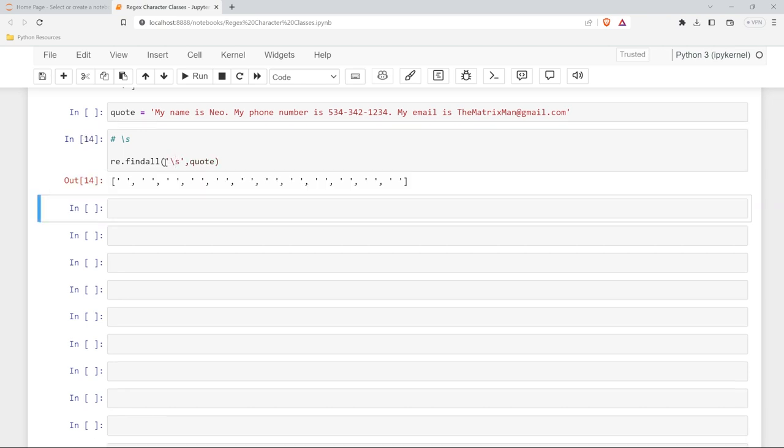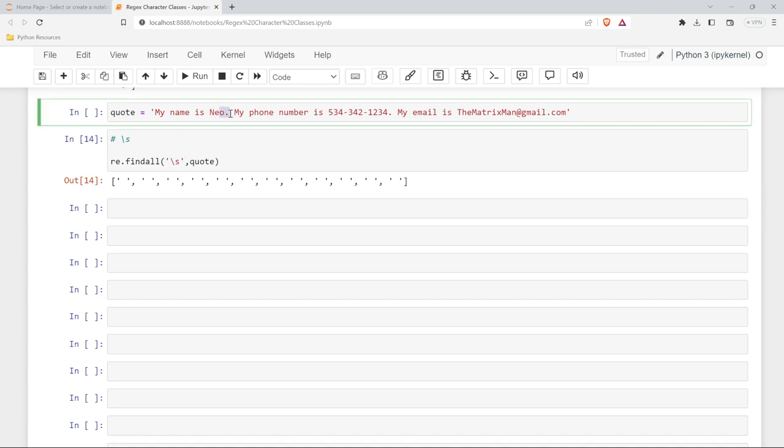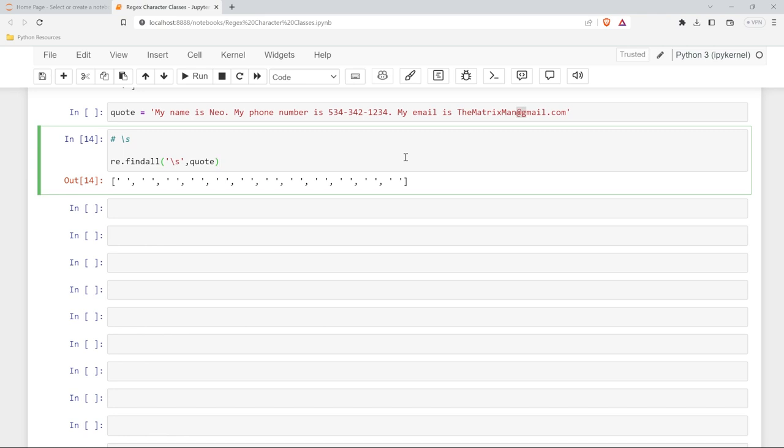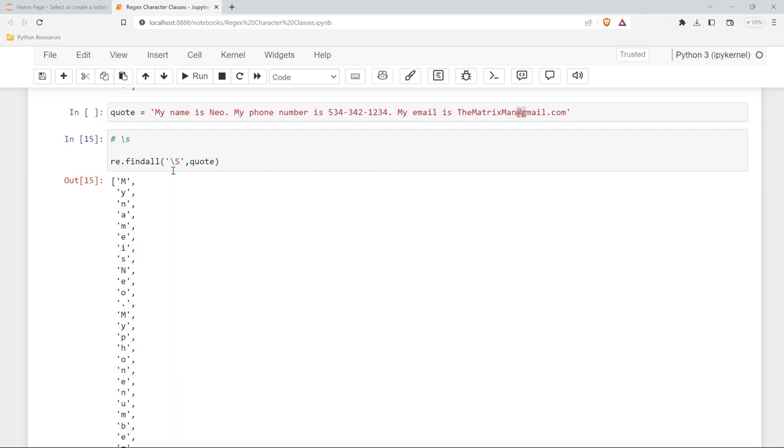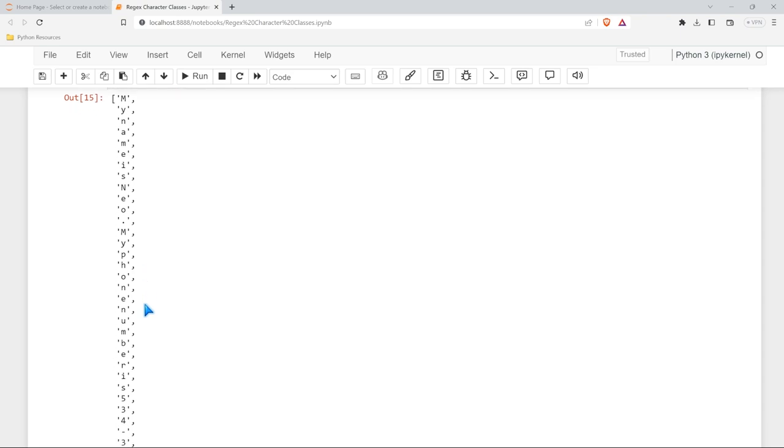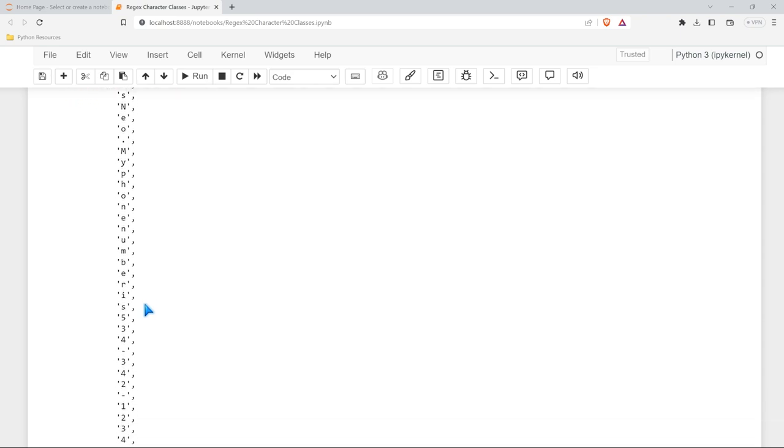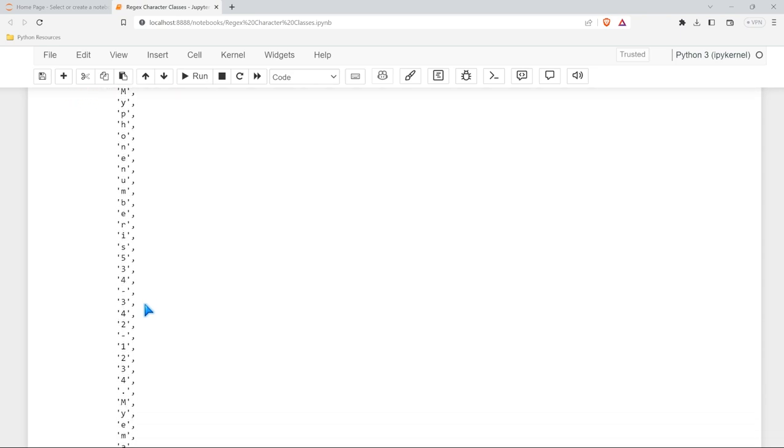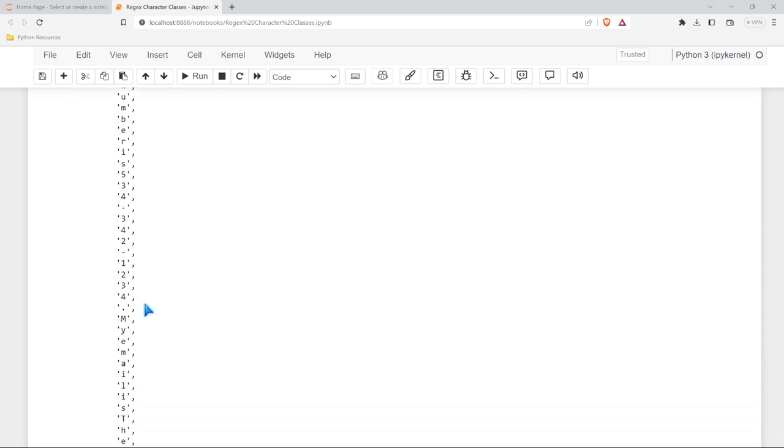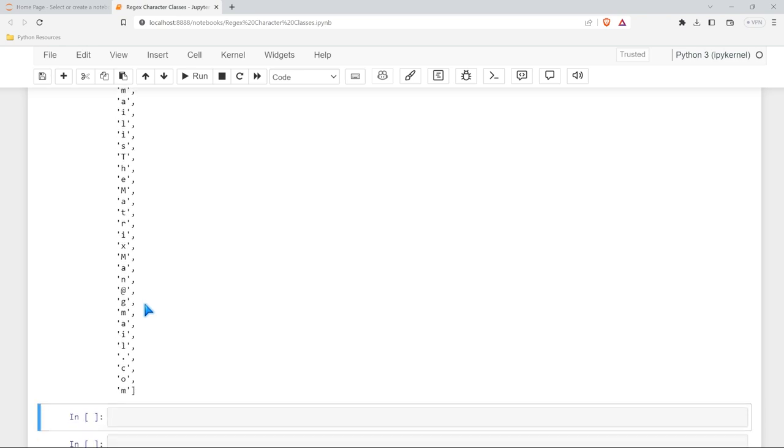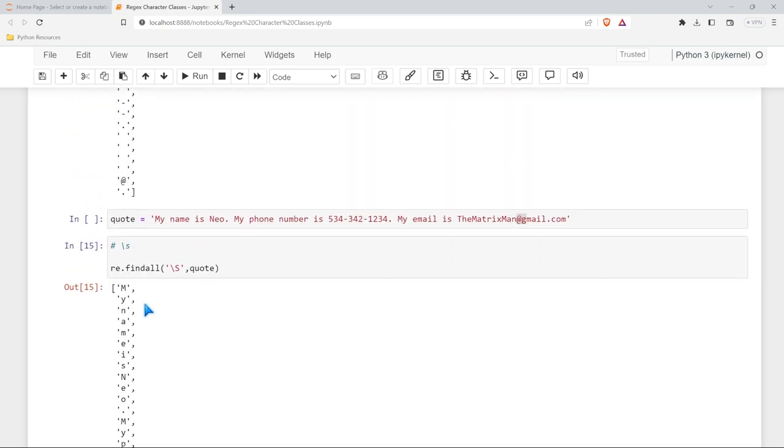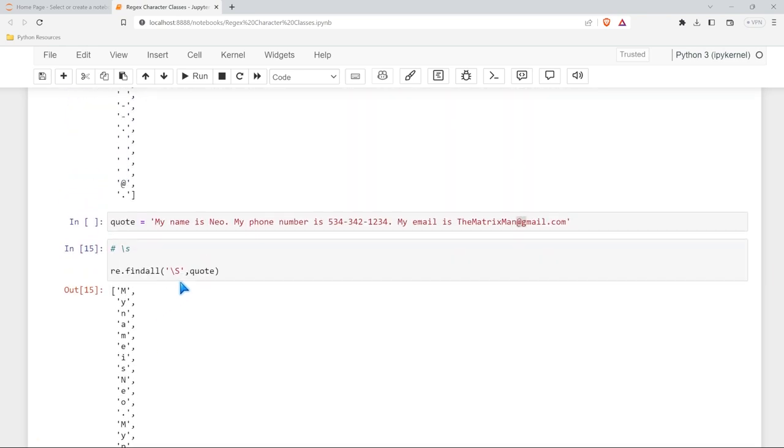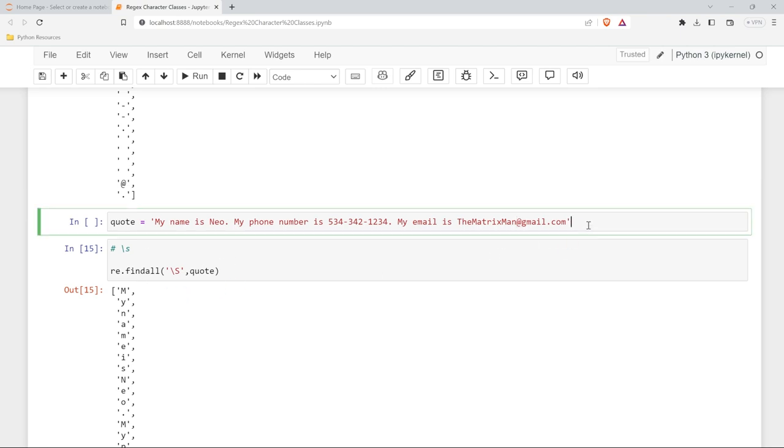Now it's going to take the white spaces, which is spaces, tabs, or new lines. It's not going to take things like periods. It's not going to take things like dashes or at signs. It's just looking mostly at white space. Now if we do a capital S, we're looking at everything but the white space. Now it's every single character except things like spaces or tabs or enter, which is the backslash n or new line.